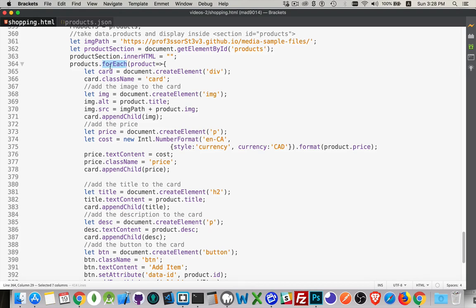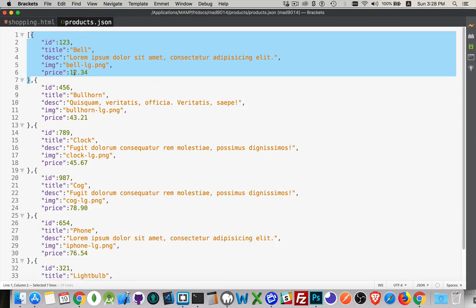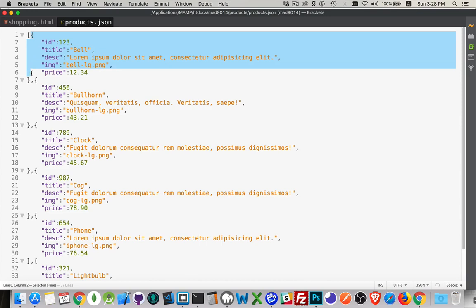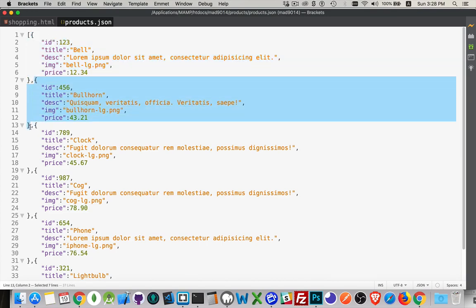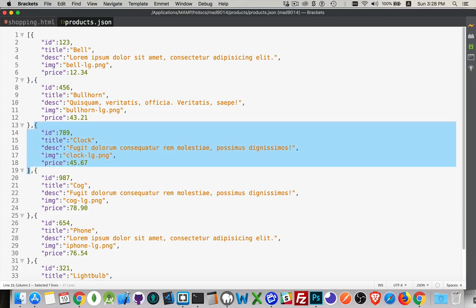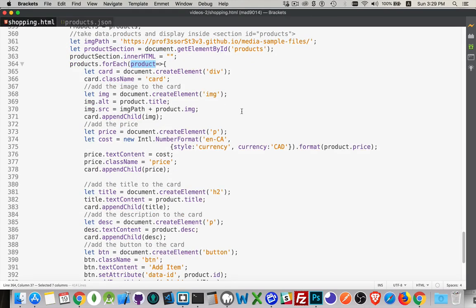We do a forEach loop, looping through the array of products. The product variable represents each object — so the entire file is our products variable, and each individual object is product on each iteration of the loop. Each one has an id, title, image, price, and description.